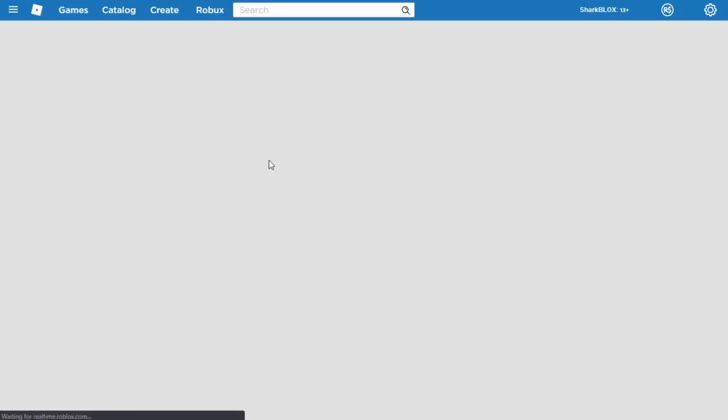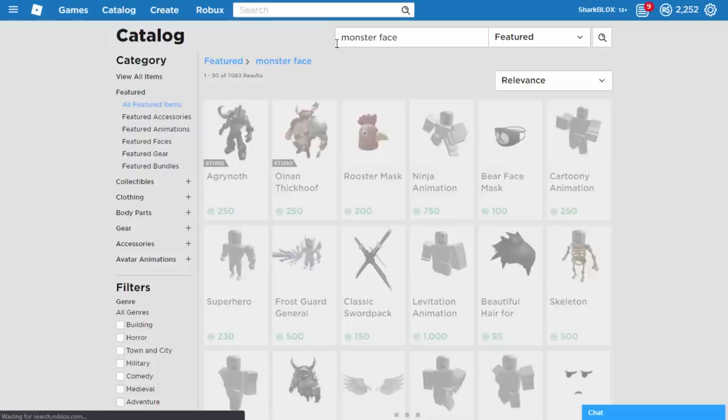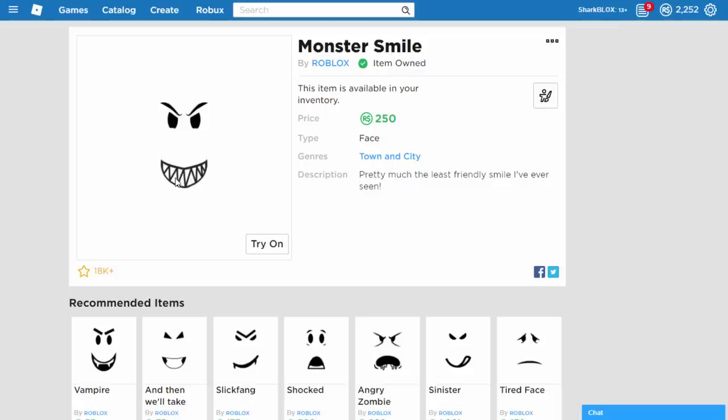The first thing we need to do is head over to the Roblox catalogue. There's actually two things we need to buy, or you can buy some hair as well to make it look cooler. The first thing you need to buy is called Monster Face. This is what we will use for the main Trashgang mask. It's actually called Monster Smile, so it's 250 Robux. I've already bought it. Really expensive. But you can probably notice already the mouth is exactly like the Trashgang mask mouth.